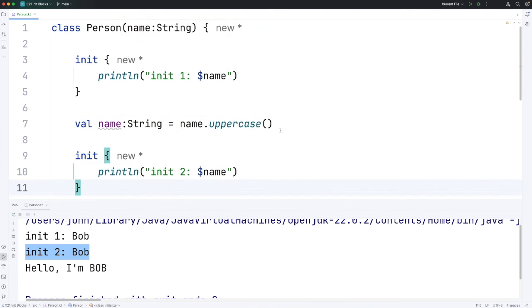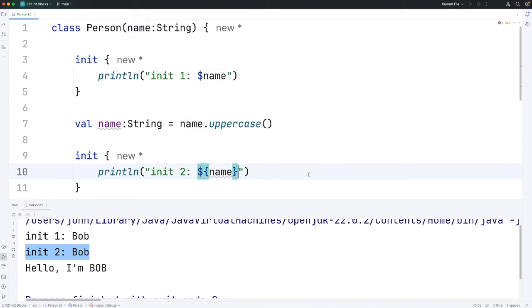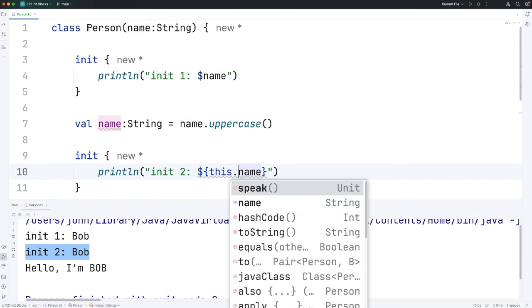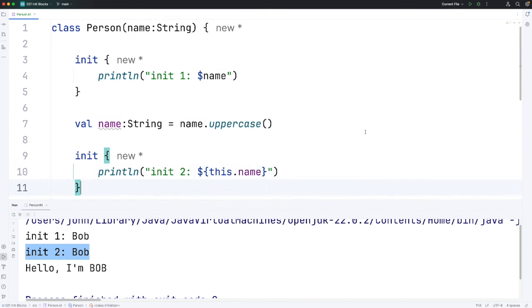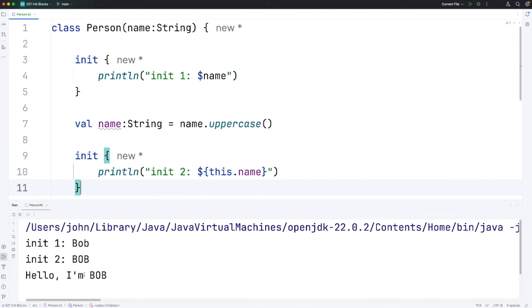However there is a way to explicitly refer to the property and not the variable. To do that I'm going to have to use a little bit of code, so I'm going to put curly brackets around the code that I'm going to use here. And in there I'm going to change name to this.name in this second init block. And if I run that, we now find that init2 does refer to the property and not to this variable.